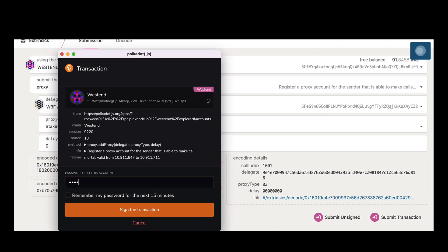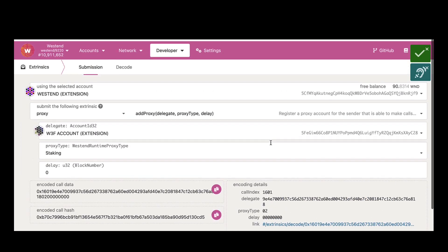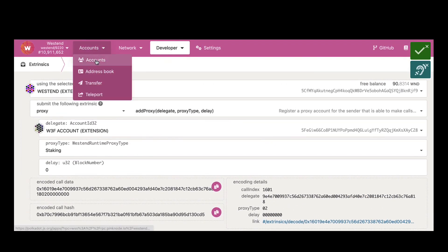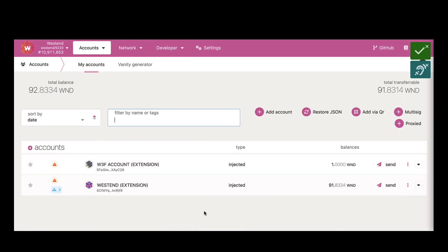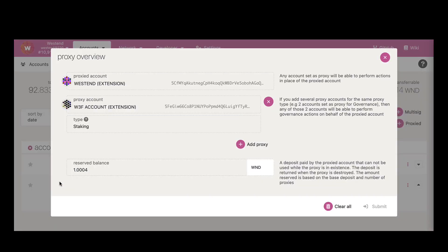Once I sign this transaction, the staking proxy is set up for my Westend account. To verify that, go to accounts tab, and here for the Westend account you see that some amount of Westies are reserved, and here there's an option to see the proxy overview. There you go, so you have a staking proxy that is set up.